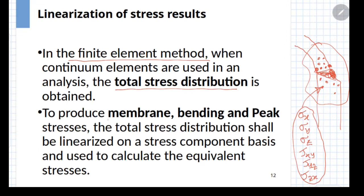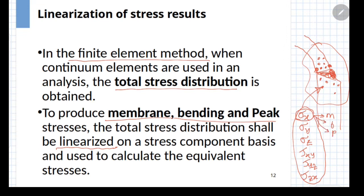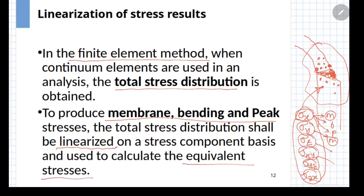The ASME design code gives a specific procedure for this. Once you have done that procedure, you will get what is known as linearized stresses — for sigma x, you obtain the membrane stress, the bending stress, and the peak stress, and similarly for each component. The membrane stress components for each component are combined using the von Mises theory to obtain the equivalent membrane stress, and then the applicable limits from the Hopper diagram are used to evaluate whether stresses are within limit.